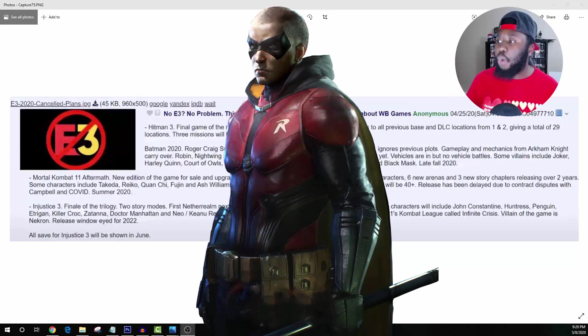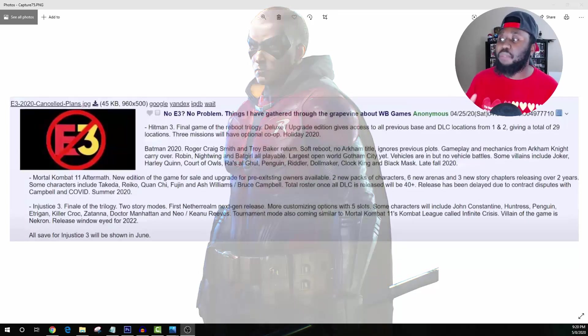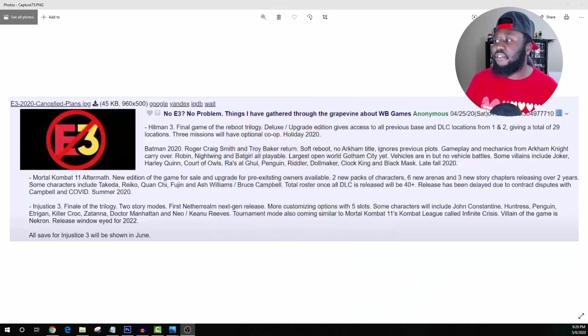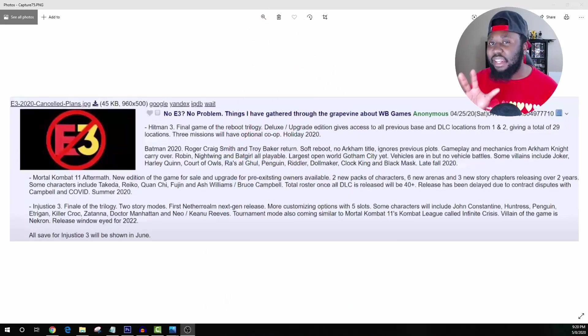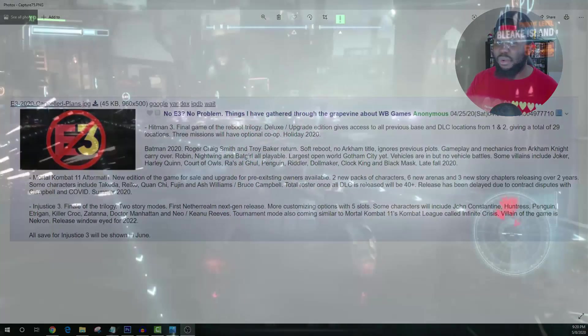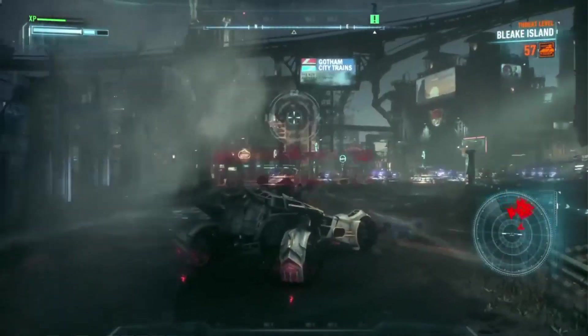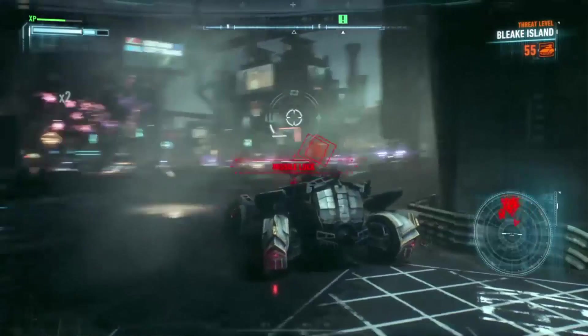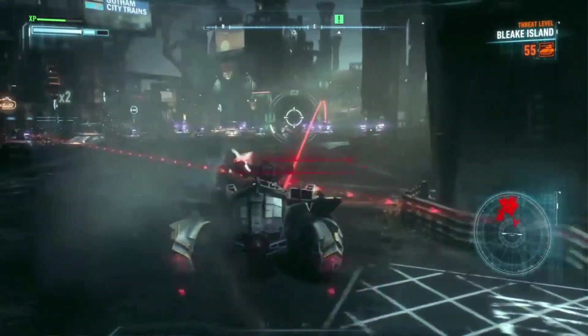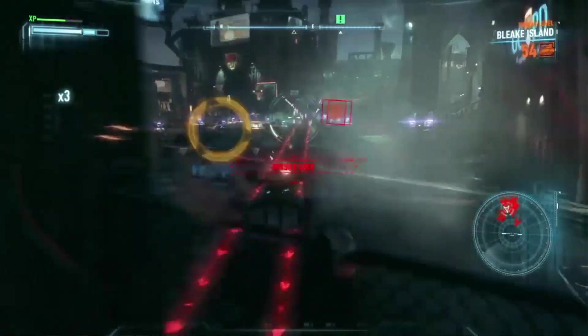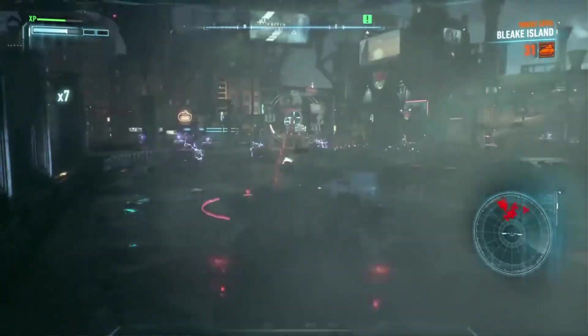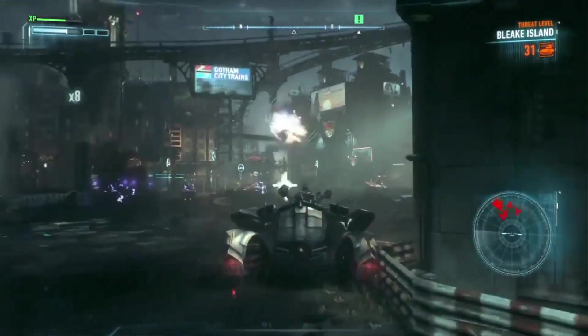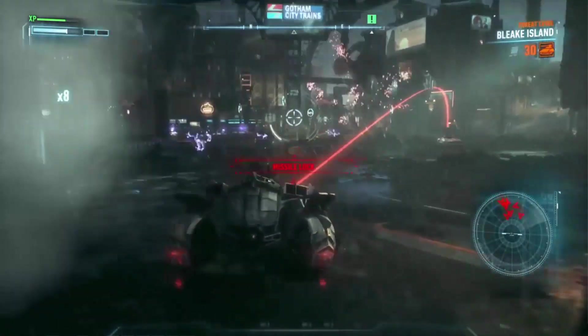Largest open world Gotham City yet. Vehicles are in but no vehicle battles, which I know a lot of people really hated the whole tank battles. I just hated them for the missions. I didn't hate it for the story because they added a twist from just doing the steady kind of stealth fighting. It was a nice change up, I did like it overall.